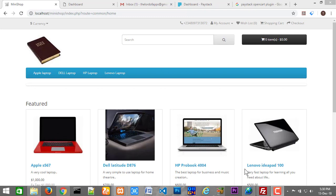Welcome to your favorite channel, A Lot of Apps. This is CJ Benkino. Today we are going to be learning how to integrate Paystack into our OpenCart shopping cart.